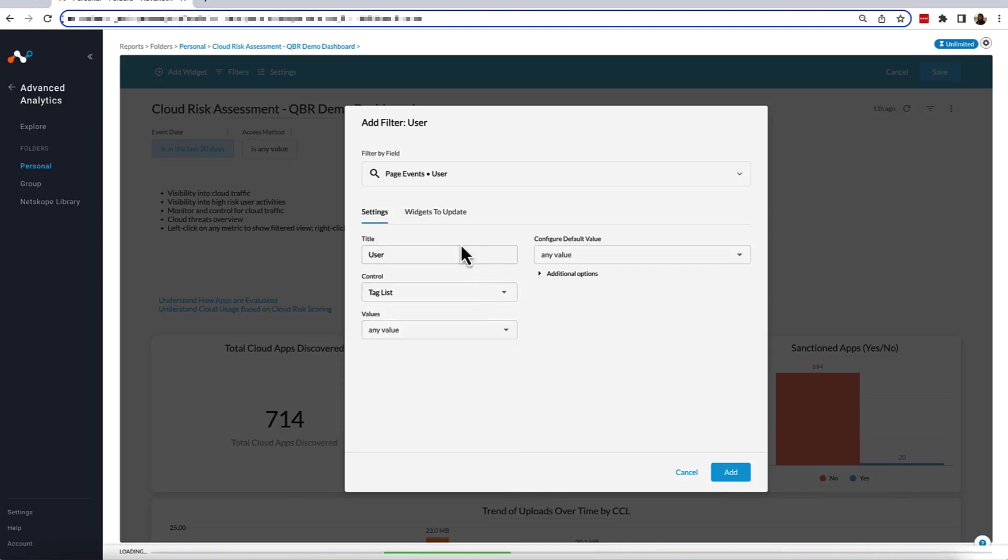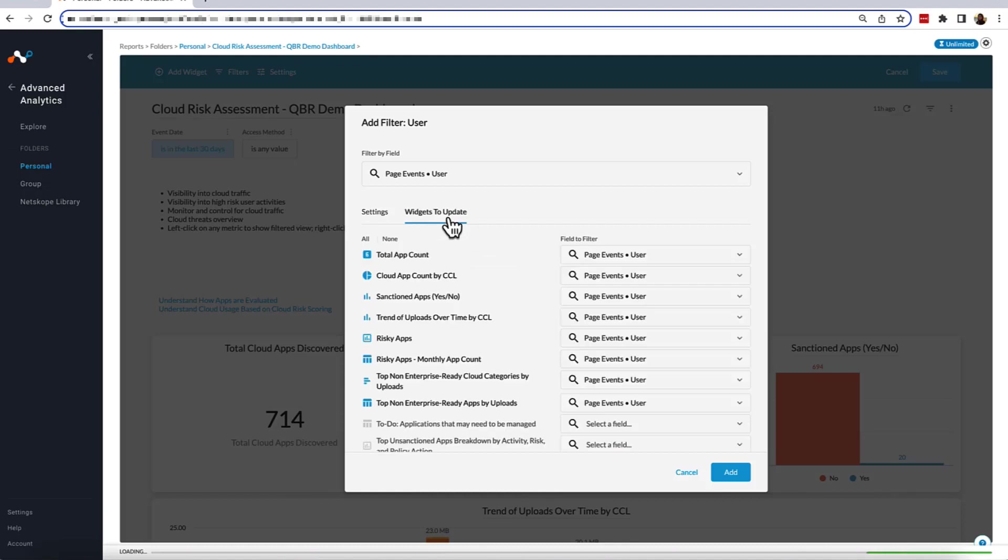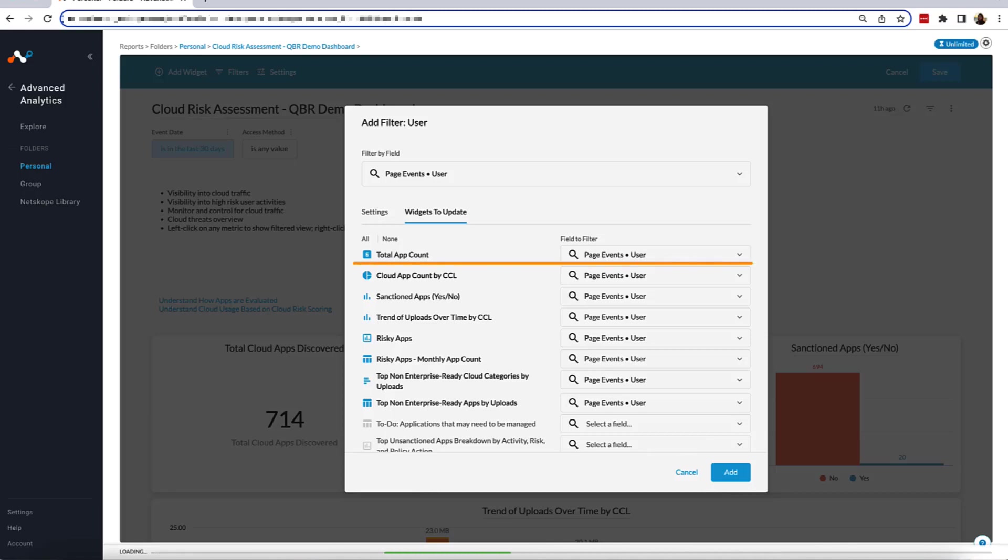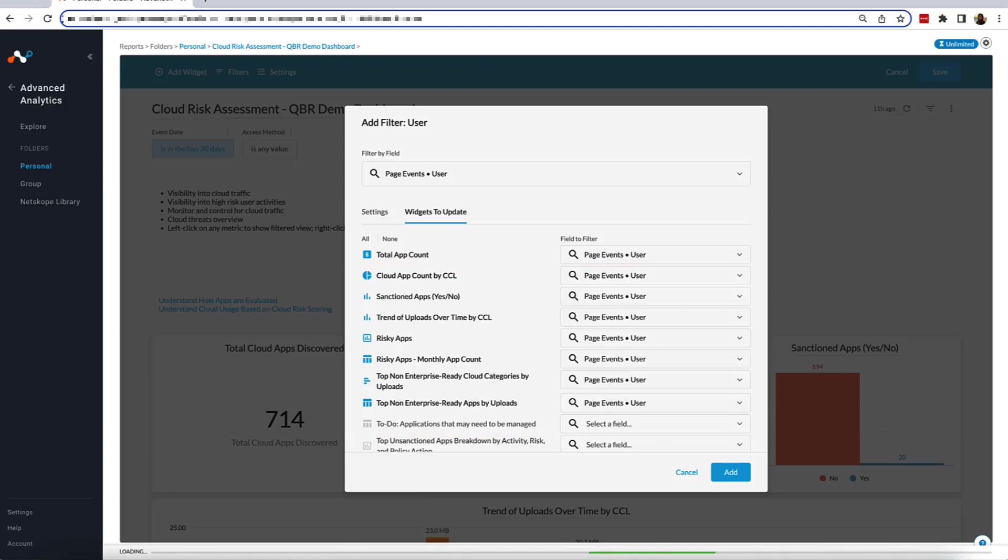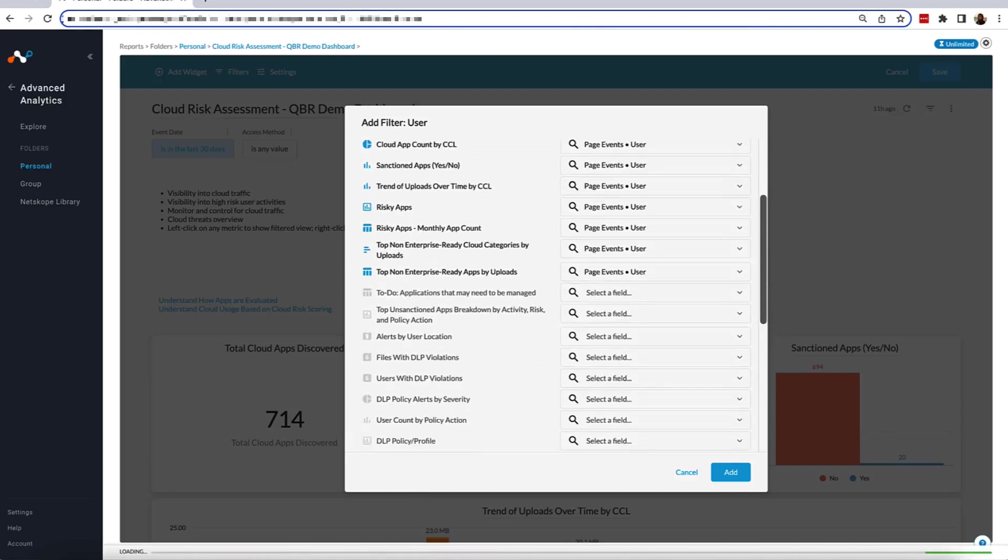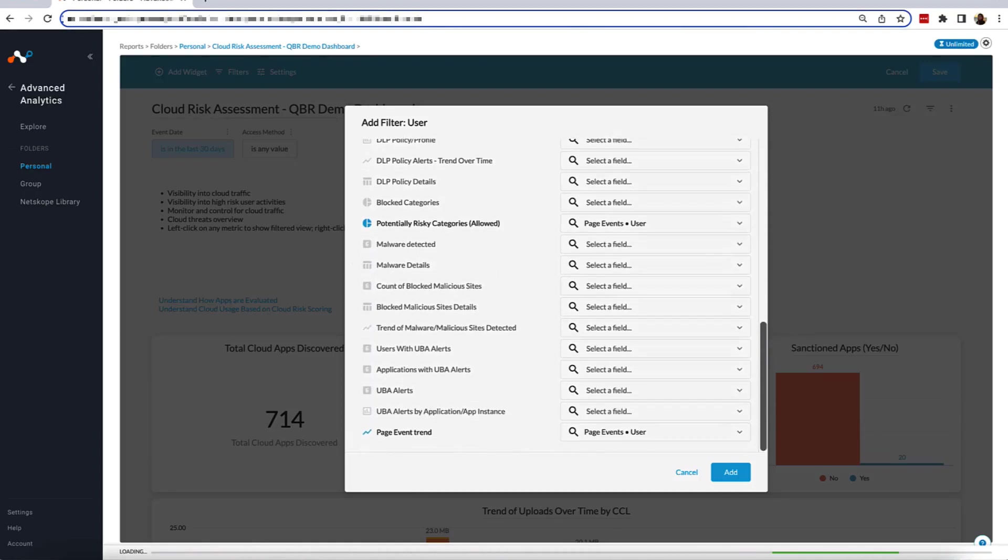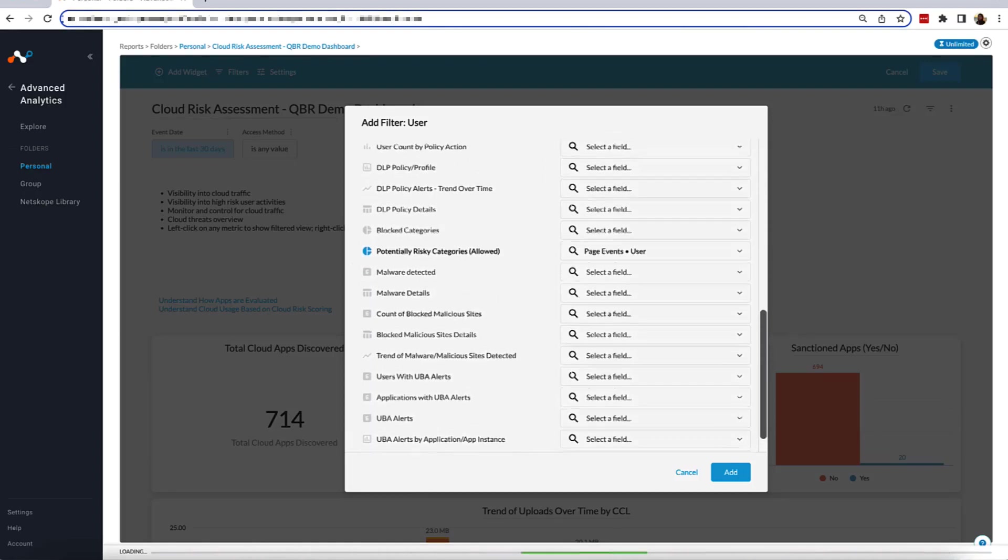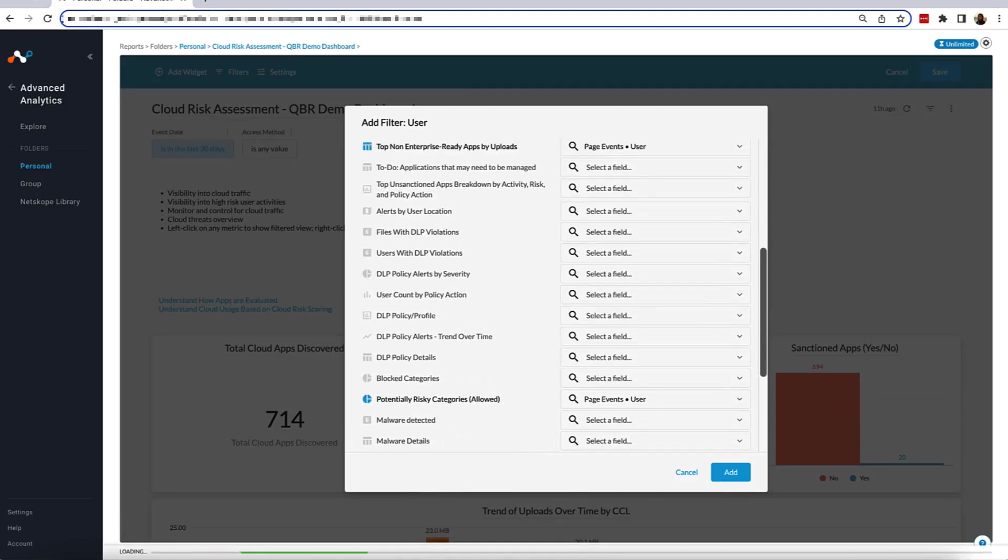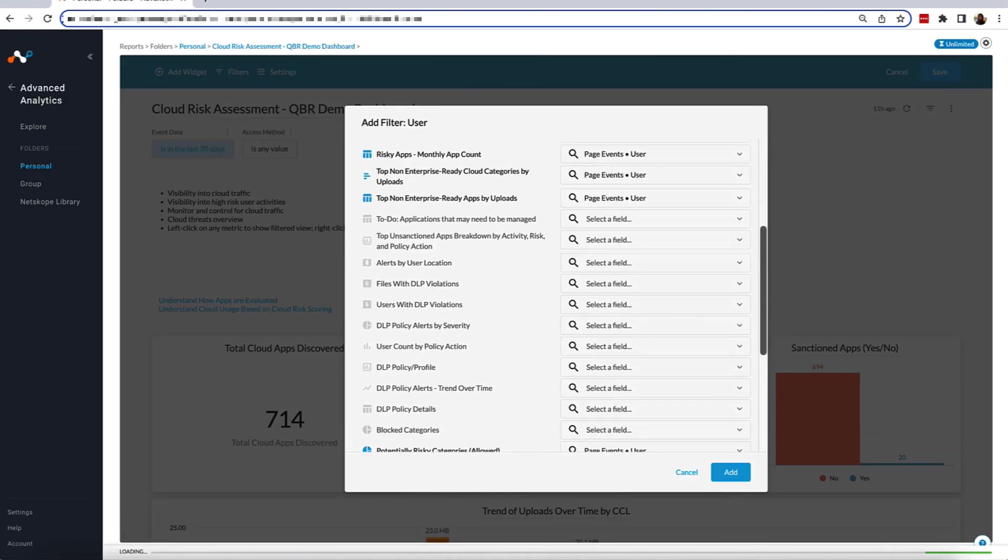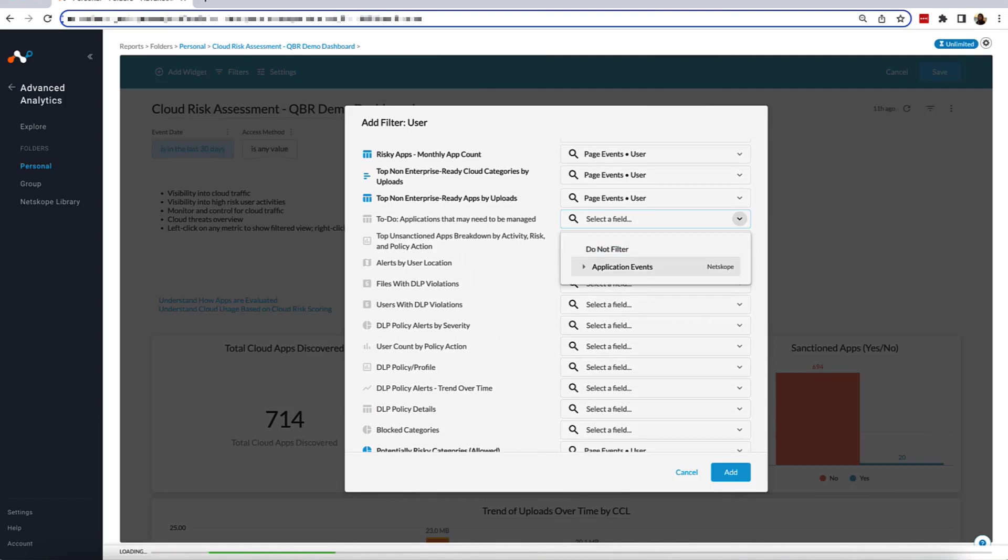Before we hit Add, let's take a look at the Widgets to Updates page. In this view, we can see what widgets this filter will automatically apply to by highlighting the filter name in a blue font instead of gray, and by saying Page Event User as opposed to Select a Field. In this case, we see our top filter automatically being selected and a few towards the bottom. If we click on one of the widgets that did not automatically apply our new filter, they will make the same adjustment, but with data from the data pool that they pull from.